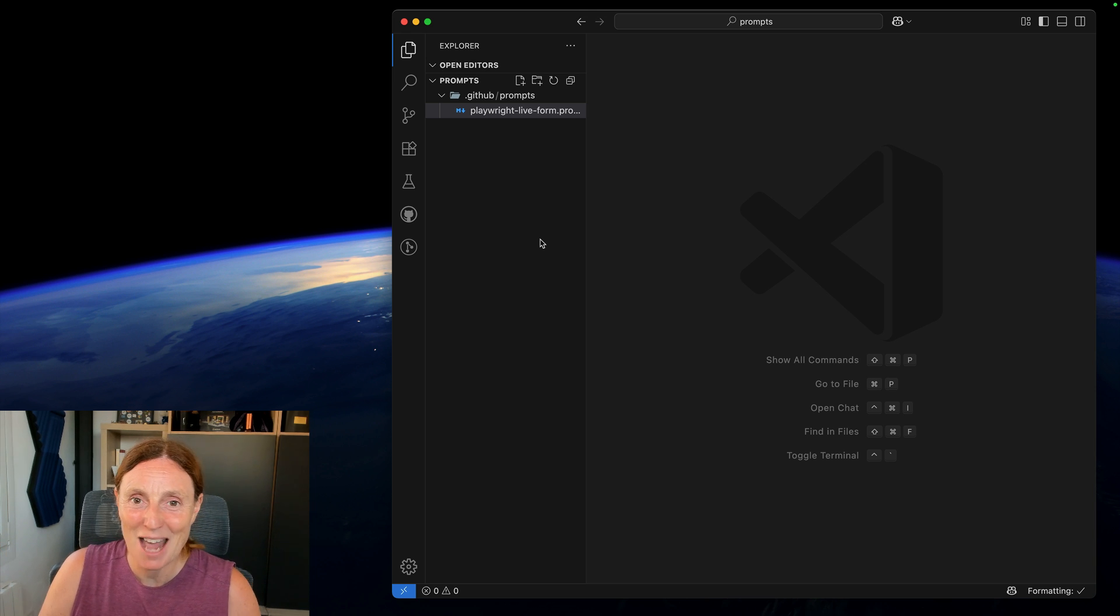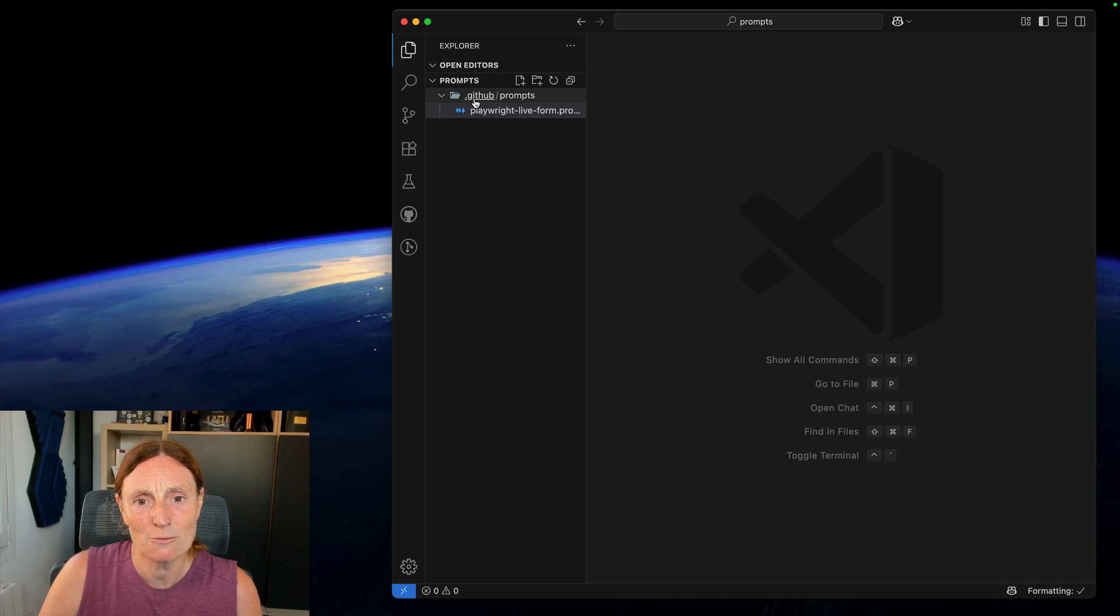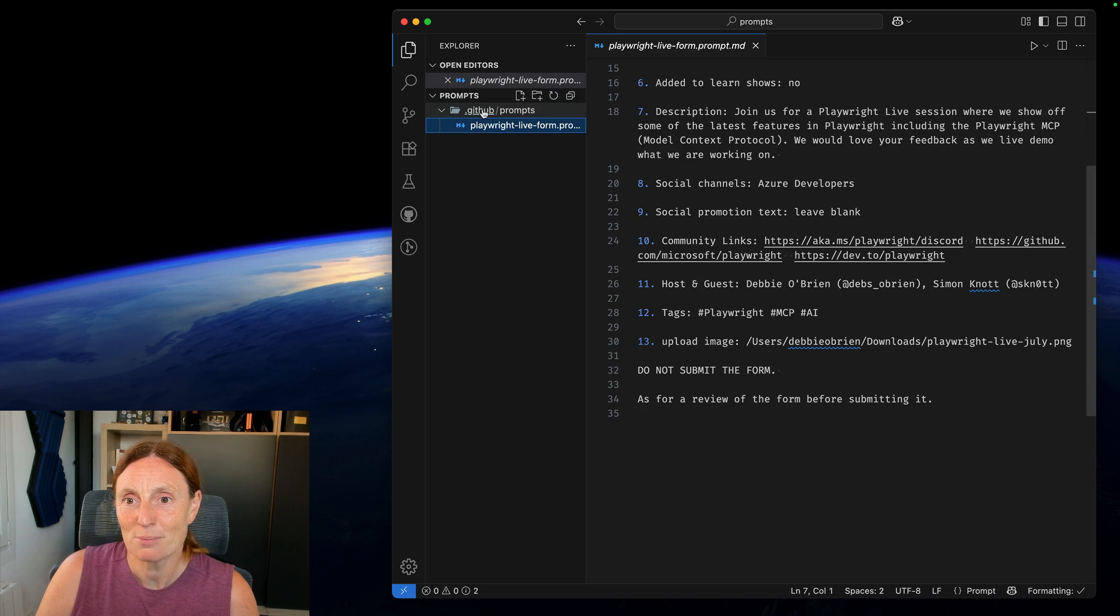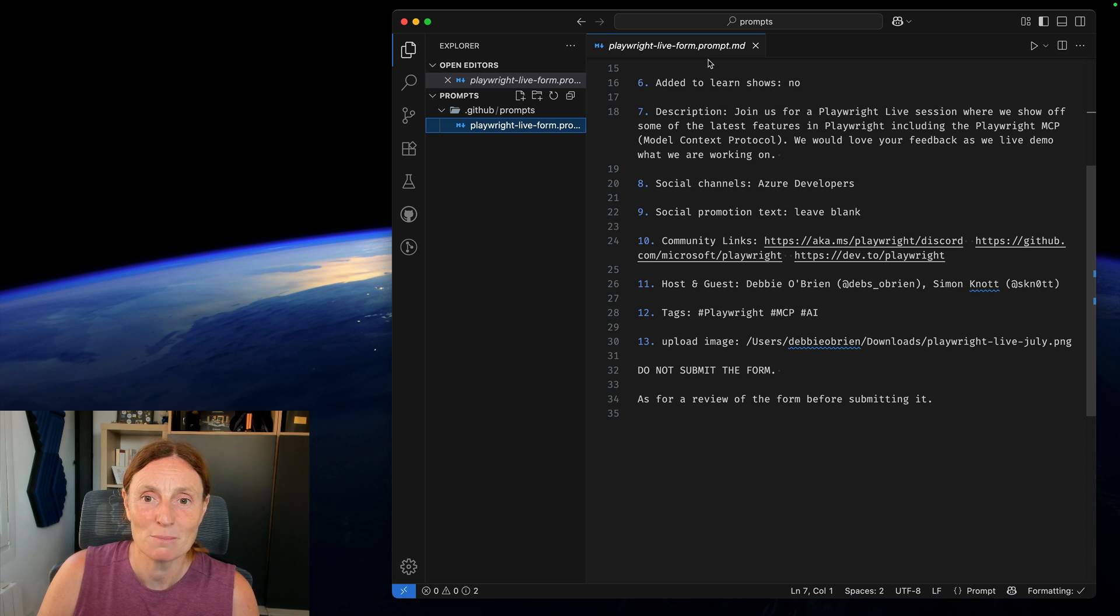So I've just got an empty repo here with a .gitup folder and inside it a prompts folder and I've just got my prompt. And the prompt is playwrightliveform.prompt.md.